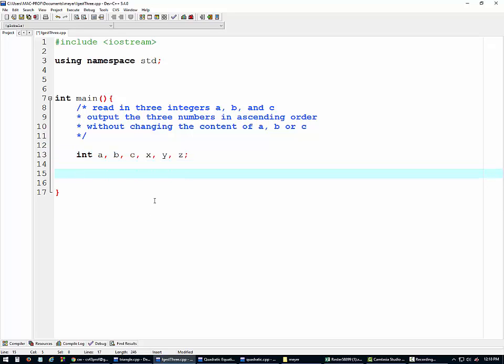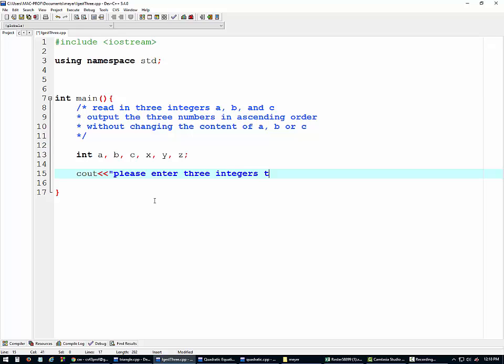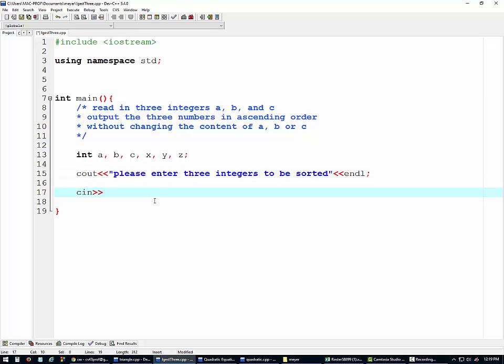Now we have to ask the user to enter the a, b, and c. So please enter three integers to be sorted. And now cin a, and cin b and c, correct? Yeah, correct. Alright, so we've taken care of the input part.